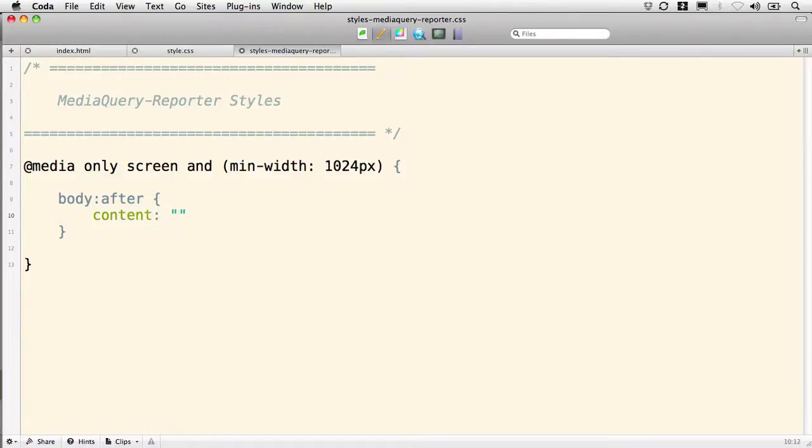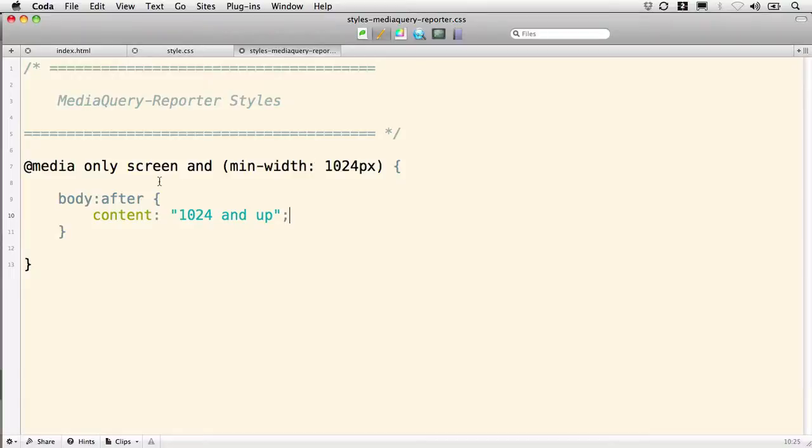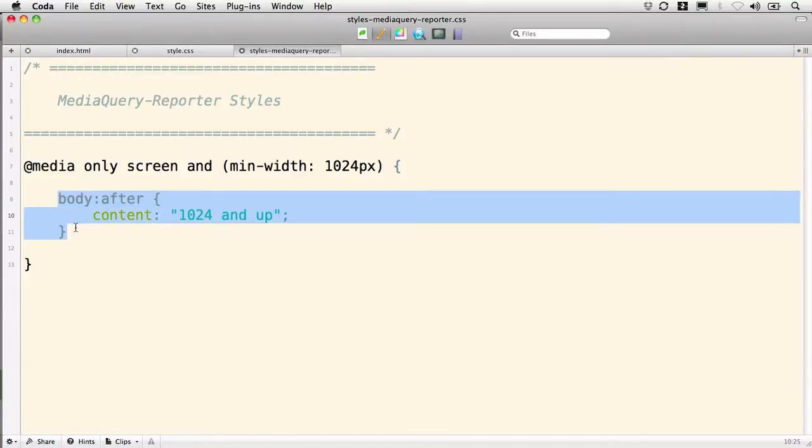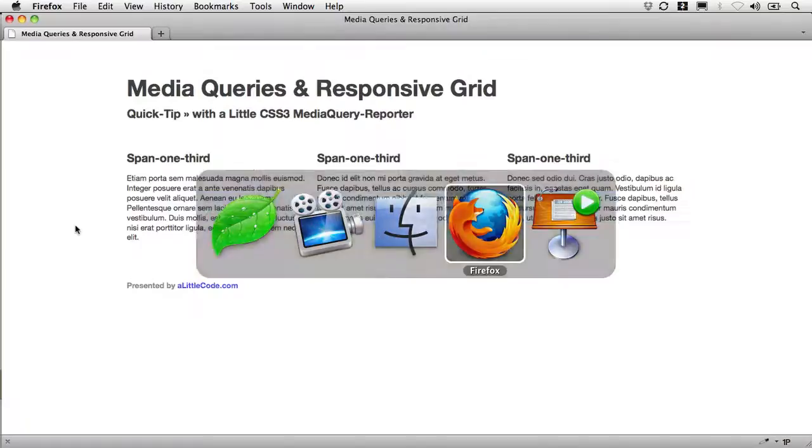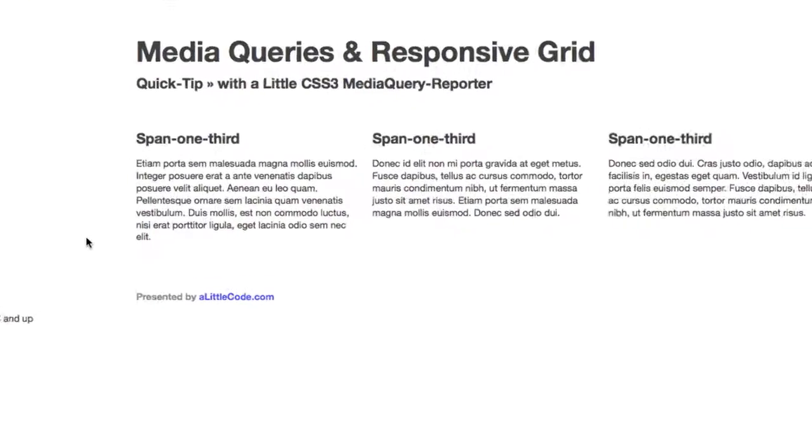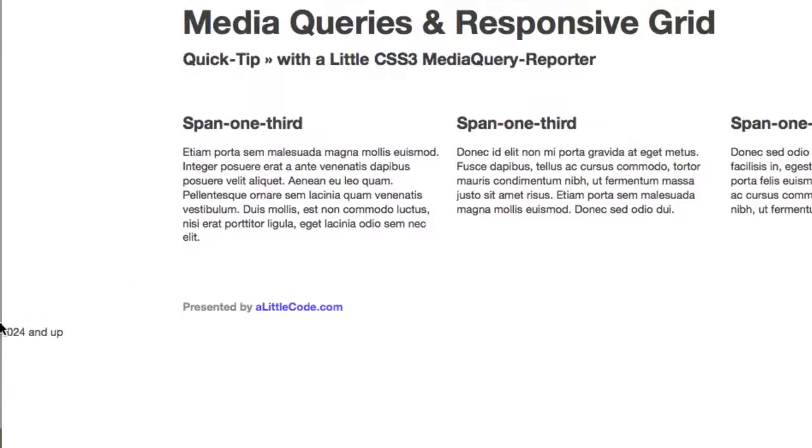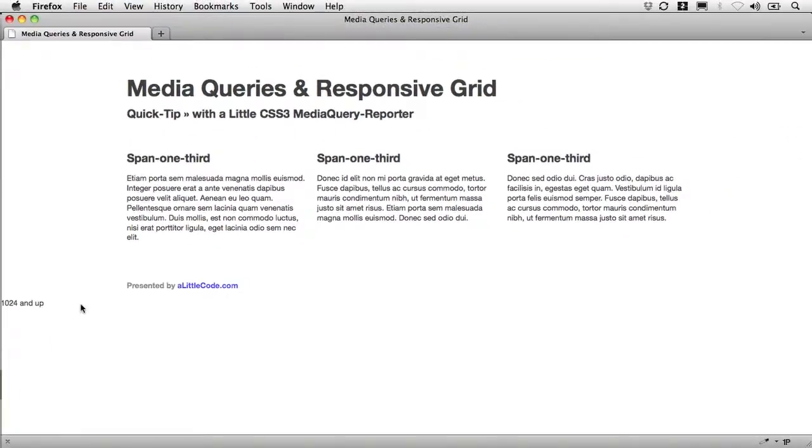Between the quotes, we need to put what we want it to say. And so I'm simply going to have it say 1,024 and up. That's what this is going to report to me. So when we reach a screen width that's wider than 1,024 pixels, then we'll have this content inserted after our body tag. Let's see if that happens. Save. Refresh. And there it is. You have to look way down here in the bottom left, but it's there.